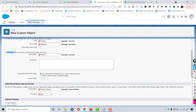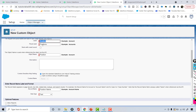The object name is used when referencing the object via the API. So if you want to do something through code, you have to use this object name. Even though both labels look similar, this object name will have a double underscore C at the end, as you'll see in a minute. And then there's the record name.